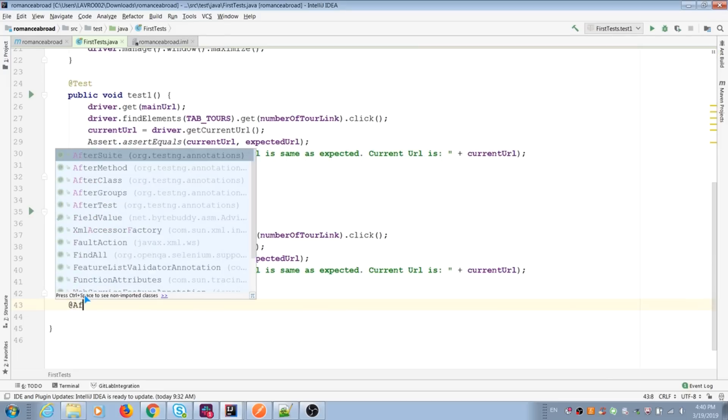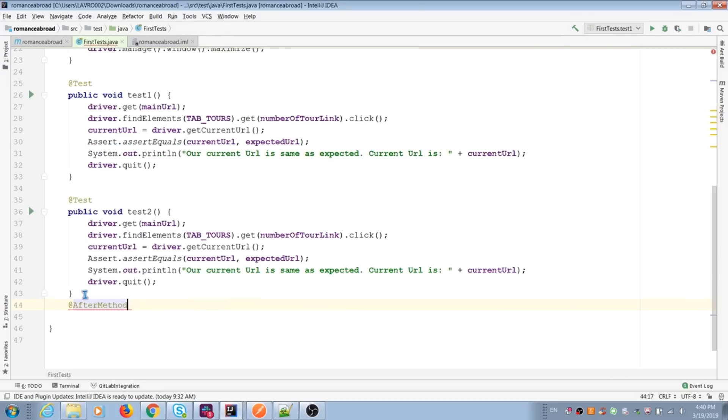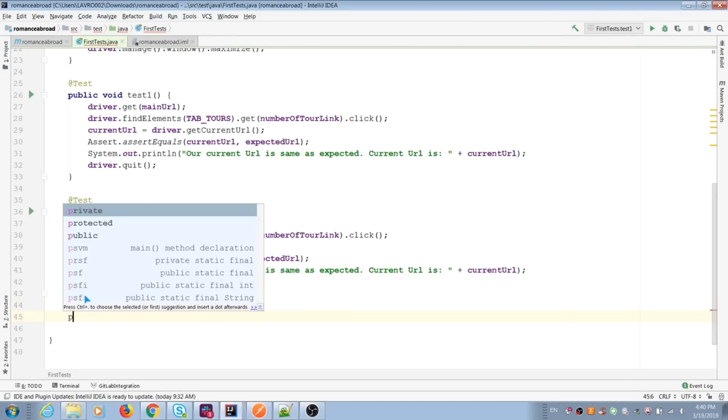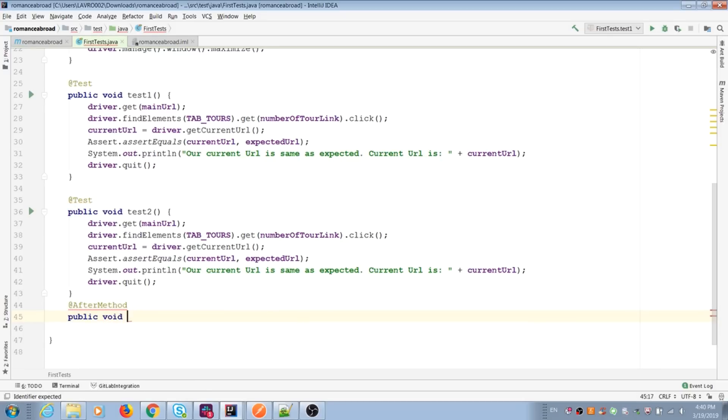Same for after methods. We can close browser after each test in one place in code. We can move driver quit to this new method.